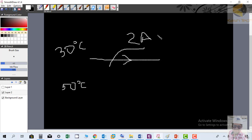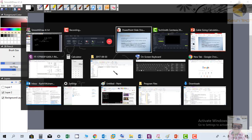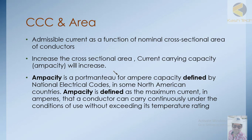The temperature will remain below 50 degrees Celsius — this is the meaning of continuous current at two amperes. If it exceeds 50 degrees, the conductor deteriorates. This is basically the concept of current carrying capacity: as the area increases, the capacity also increases.